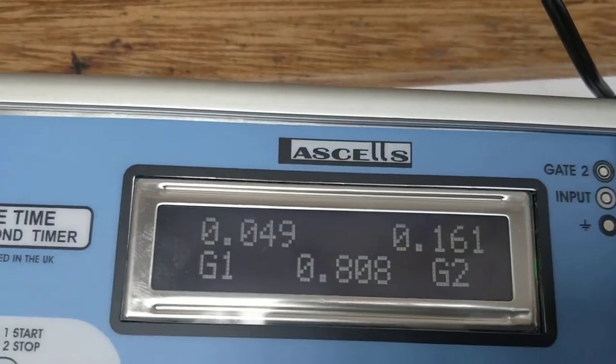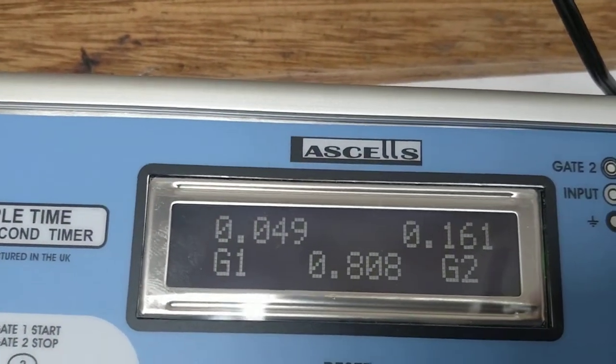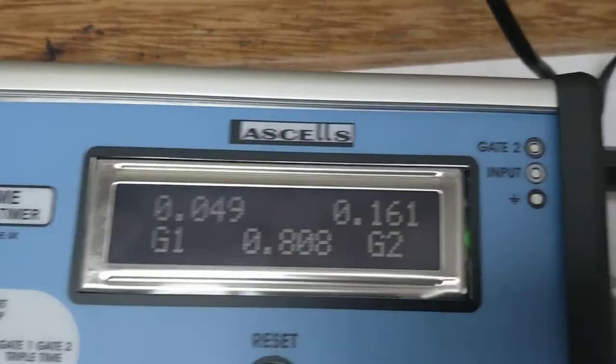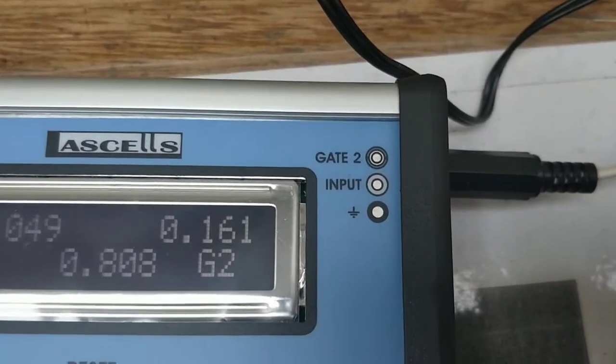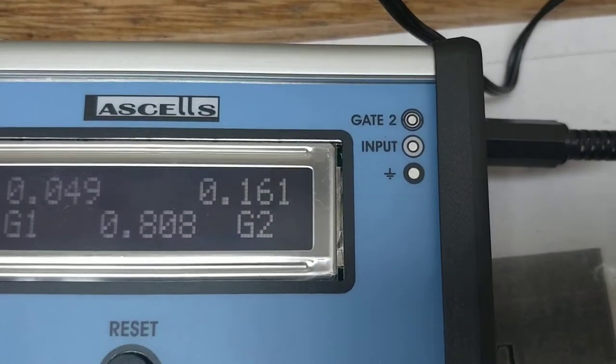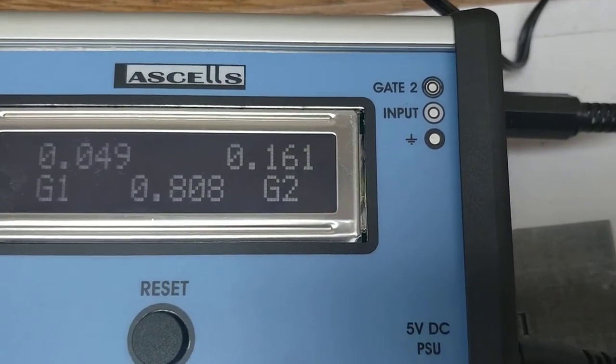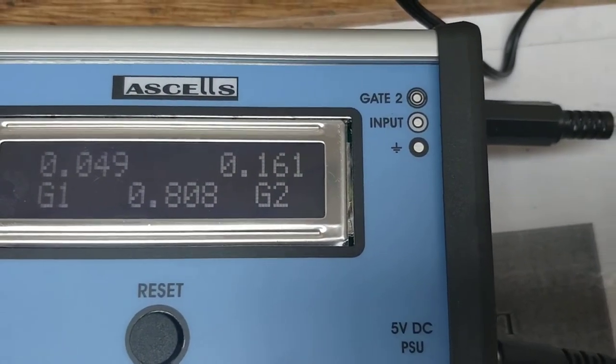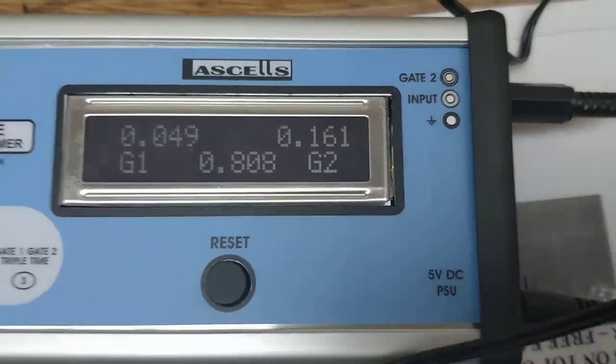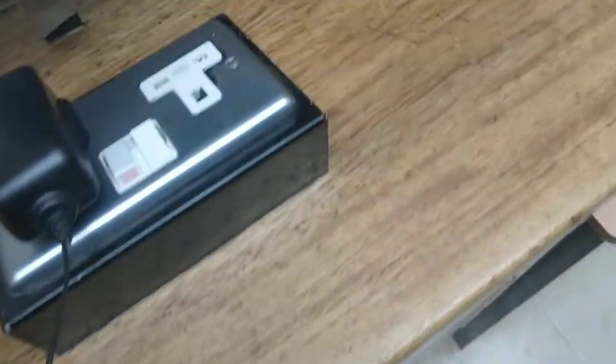We have two times here. Gate one took 0.049 of a second to pass through, and gate two took 0.161 seconds to pass through.